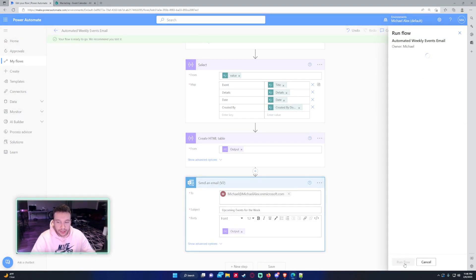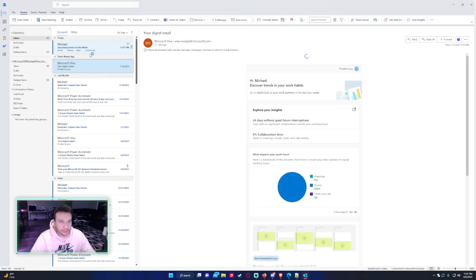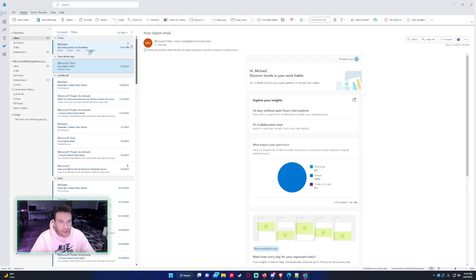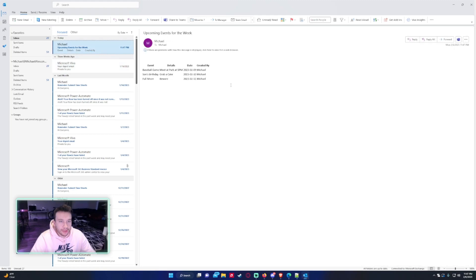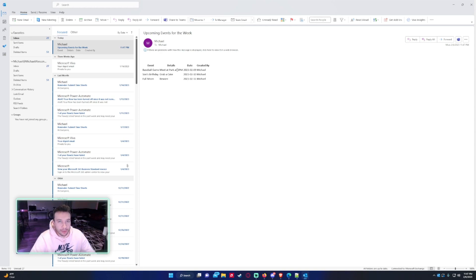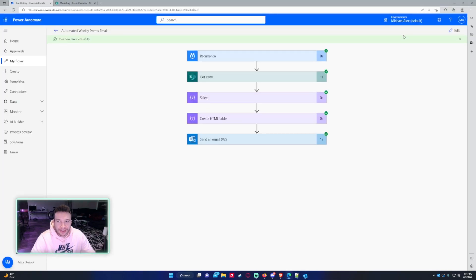We'll test, I'll run it. All right, for the HTML table, this is the automate email. As you can see, it grabs the events for the next seven days but the table isn't really looking too well.